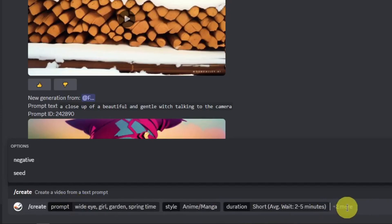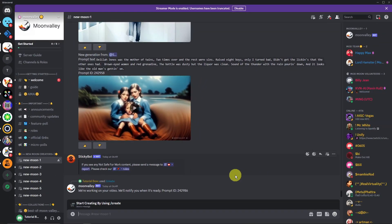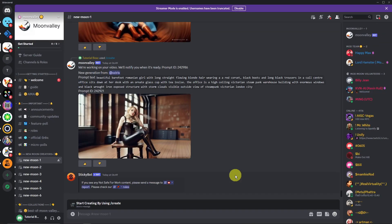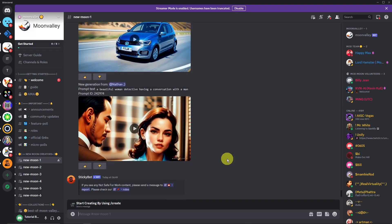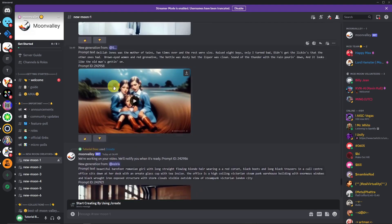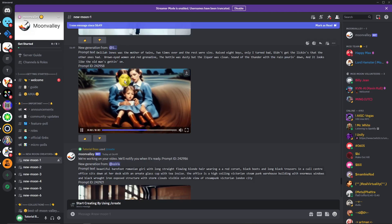I'm just going to click 'submit.' While waiting, it's going to create the video I requested. By the way, Moon Valley AI is 100% free — you just need a Discord account to use it. While waiting for the prompt to finish, you can see other examples here, like this specific video of three girls.